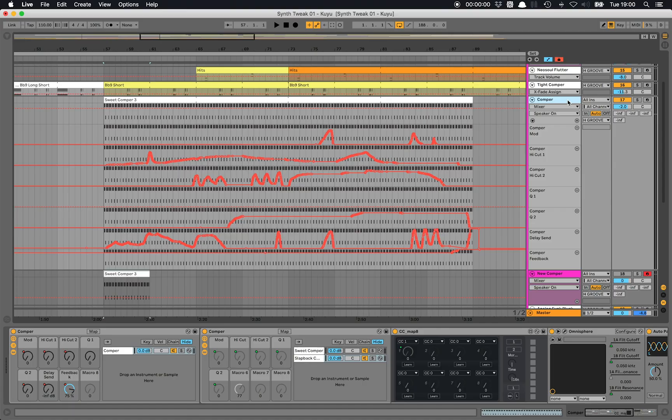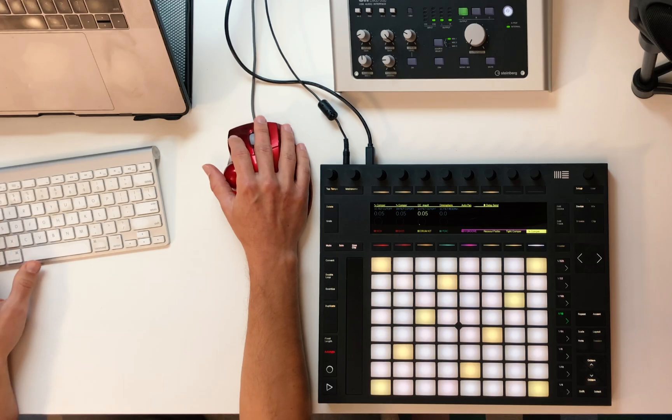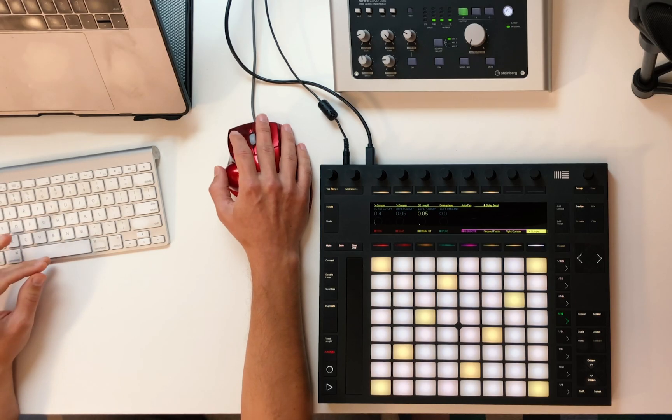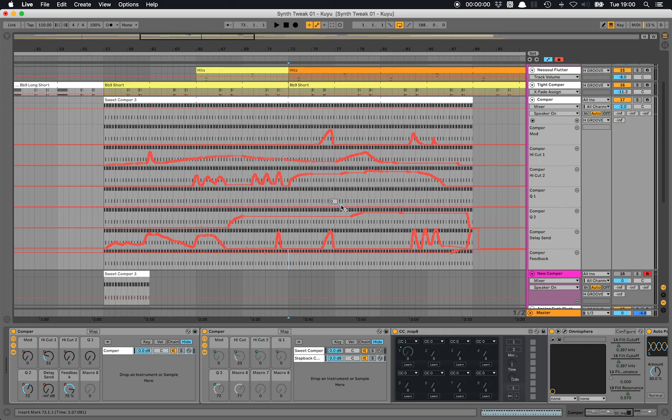In this video I'm going to be showing you how to build a synth solo with Ableton Live, Omnisphere, and the Push. Let me show you what I've got here — we'll be building something similar to this.